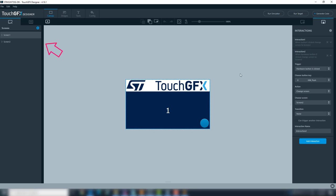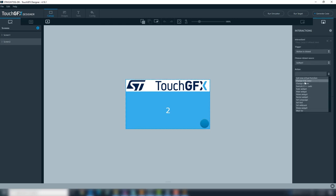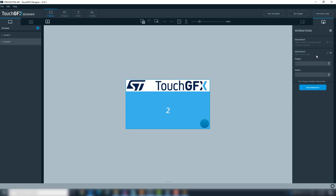We will repeat at screen 2. We will add two interactions, one for the button at the screen, and another for the hardware button. But now we will change to screen 1.